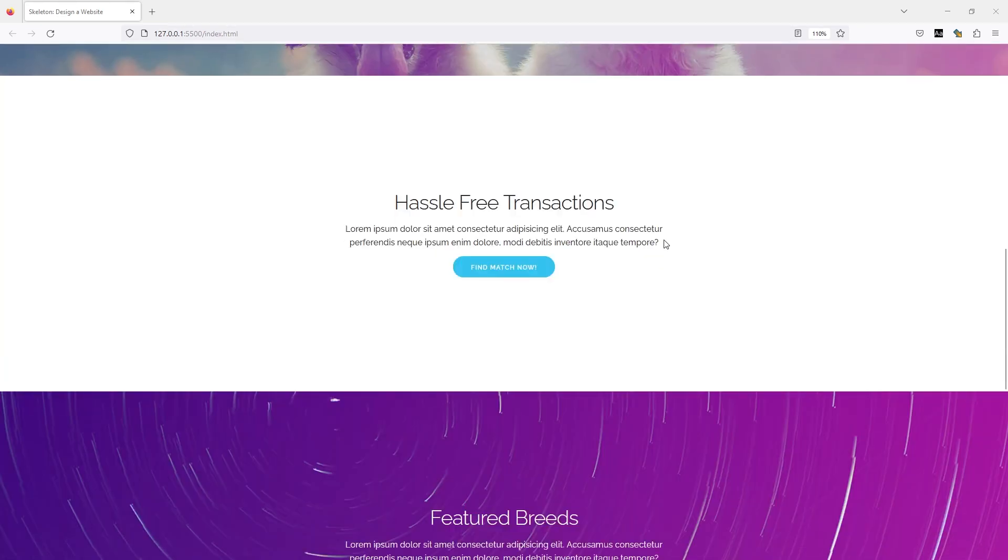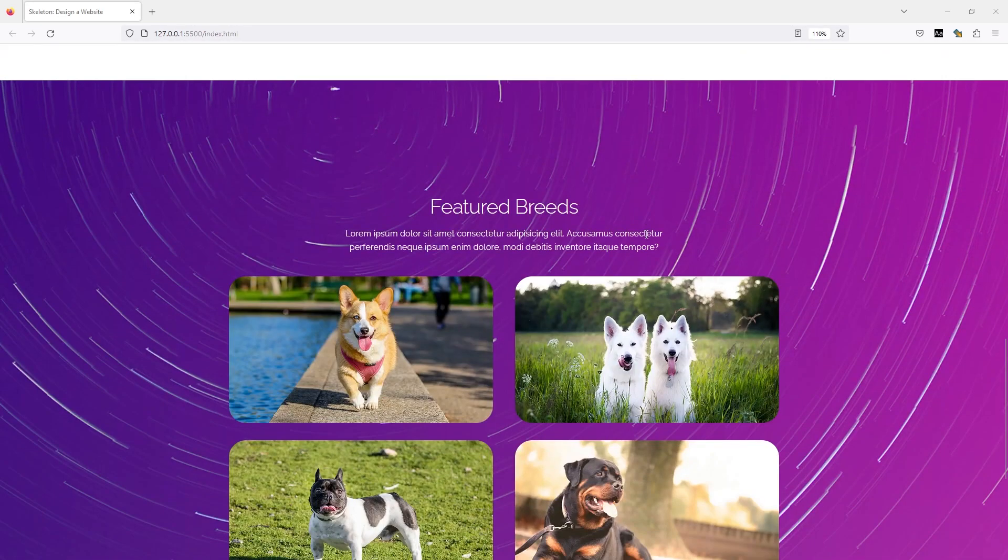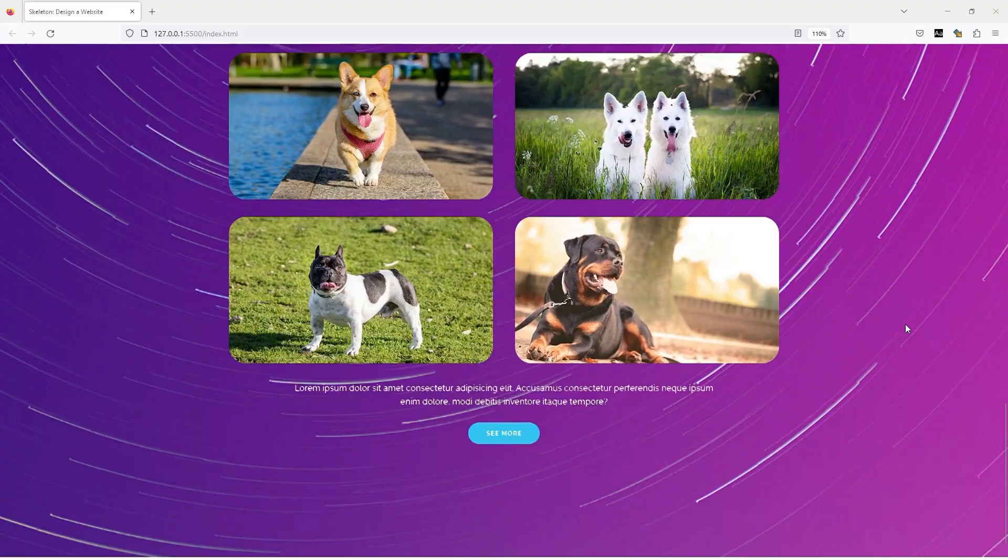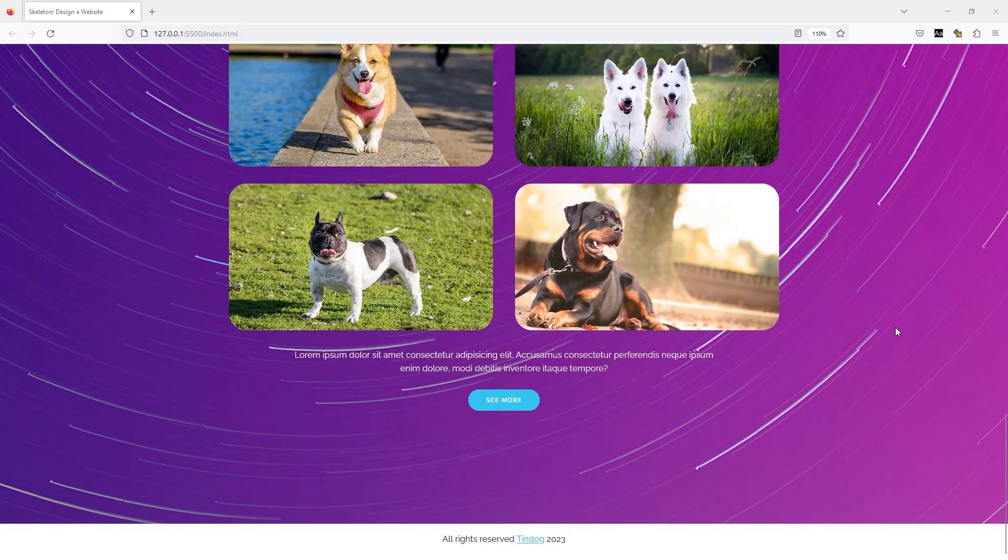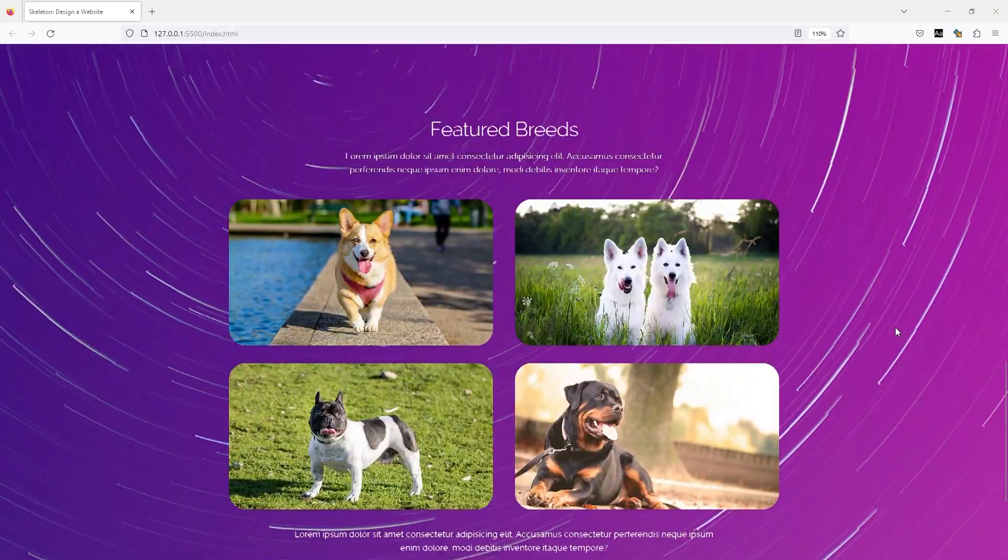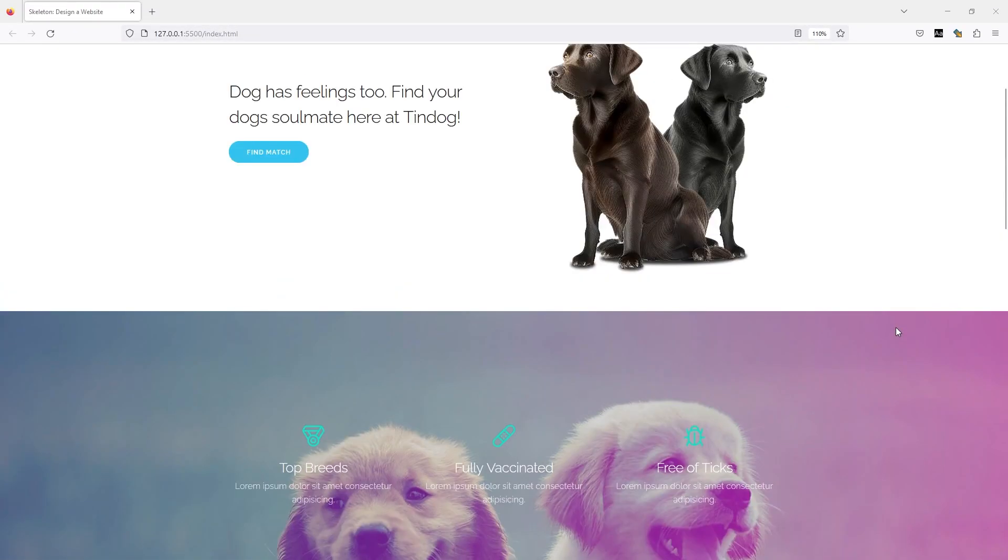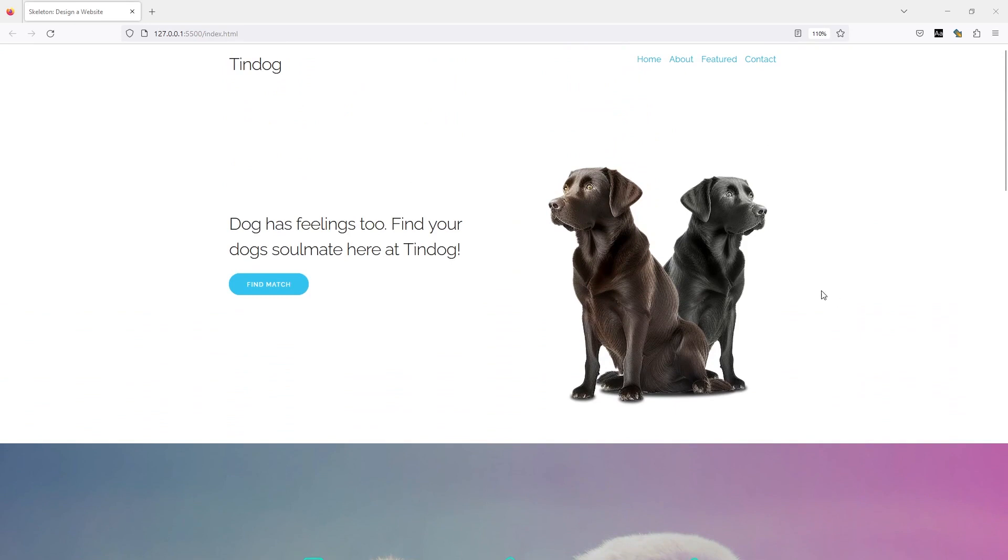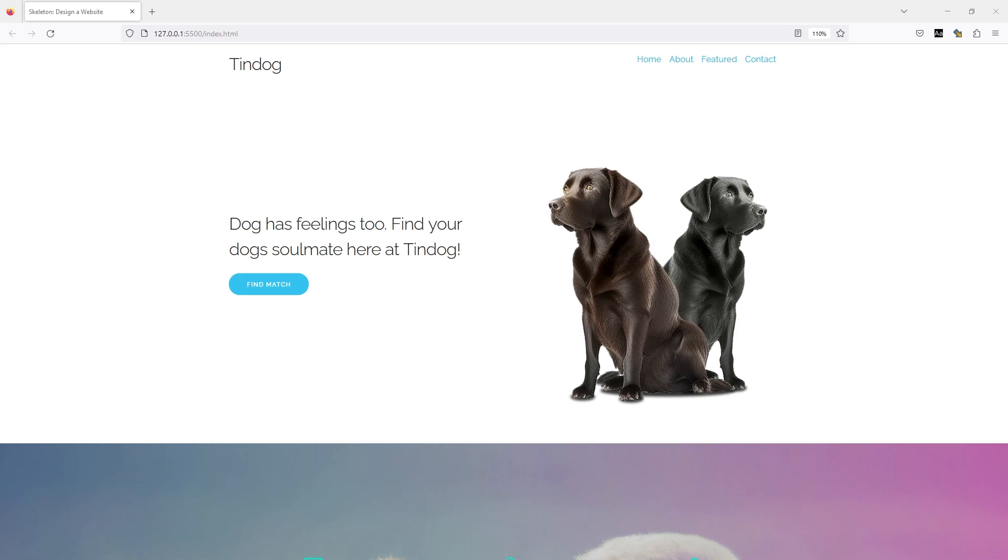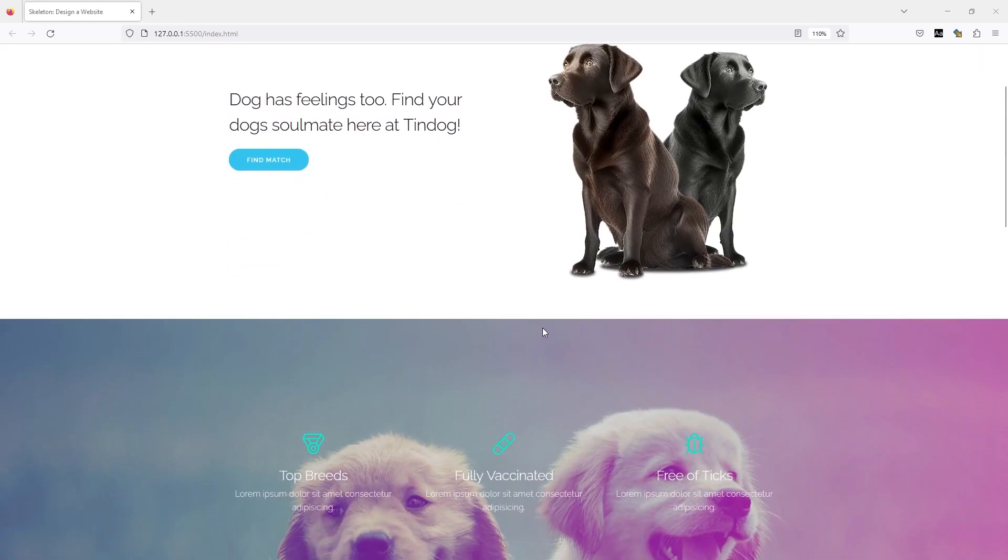This section here is built with Skeleton CSS and has a combination of custom CSS styling. Skeleton CSS is just a boilerplate - it's not a complete CSS framework like Bootstrap or Tailwind where you can just use the components to completely style your website. You just have the basic components.